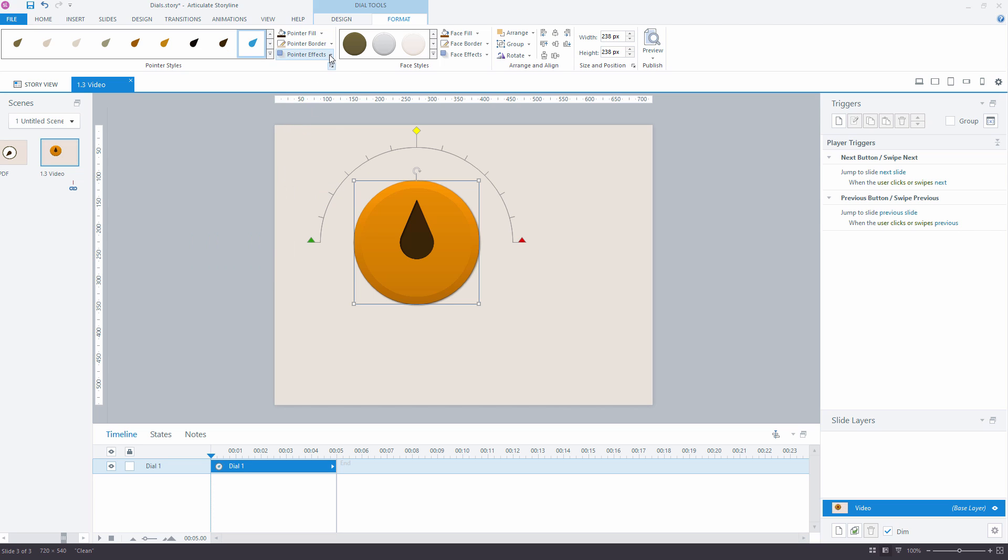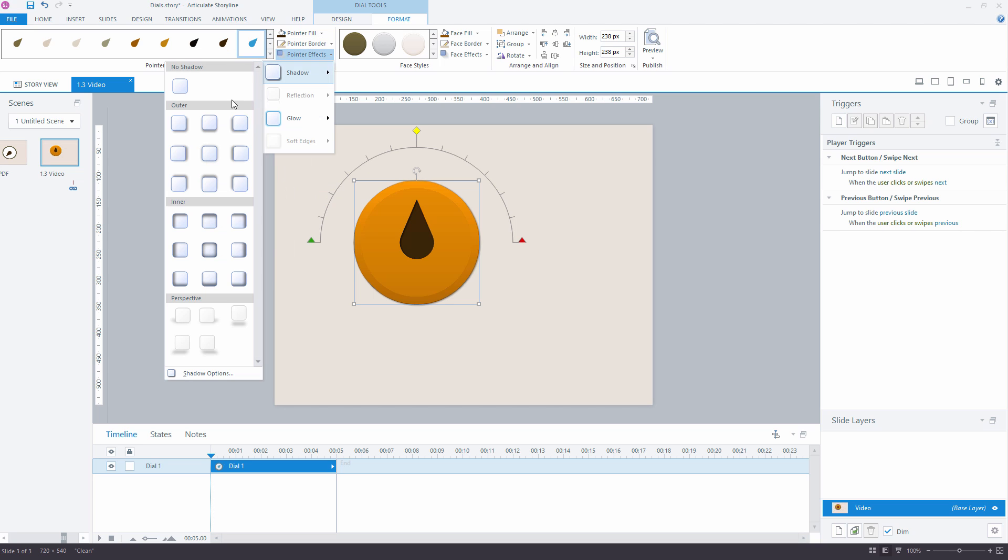Also, you can change the shadow effect. There are multiple built-in styles. And, of course, you can customize shadow under Shadow Options.